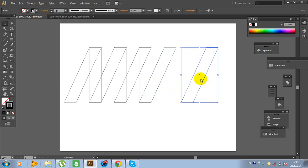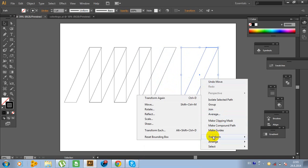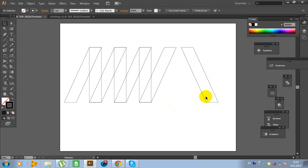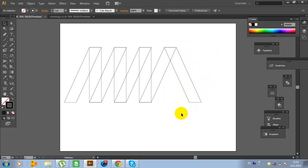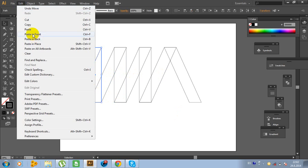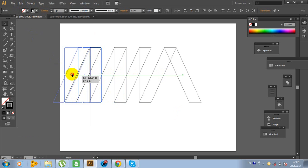Click on this object, go to Edit, Copy, Edit, Paste in Front and move object right here. Now right-click on the mouse, click on Arrange, go to Transform, go to Reflect and type 19 degrees and click OK. Now move this object right here. Let's see: 1, 2, 3, 4. We need one more. Now click on this object, go to Edit, Copy, Edit, Paste in Front and move this object right here.